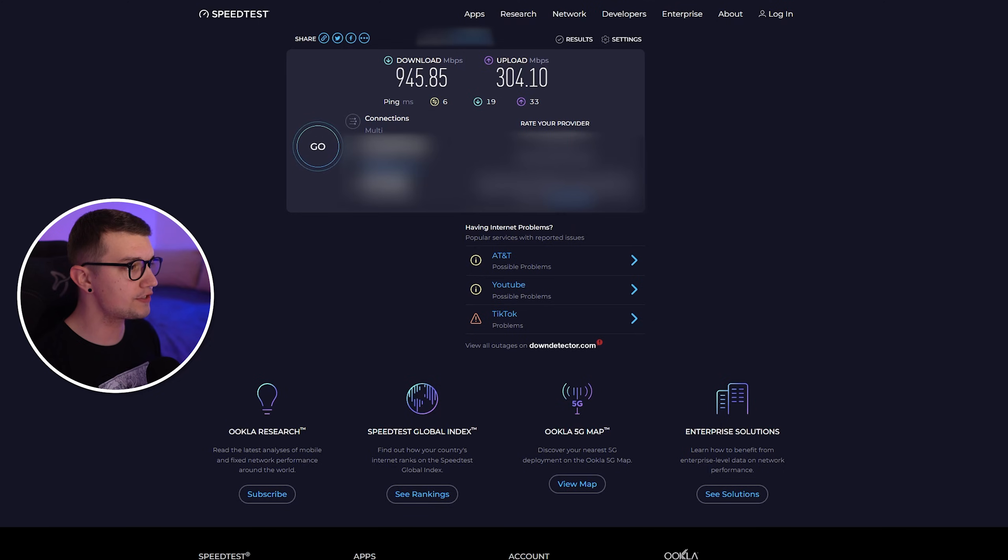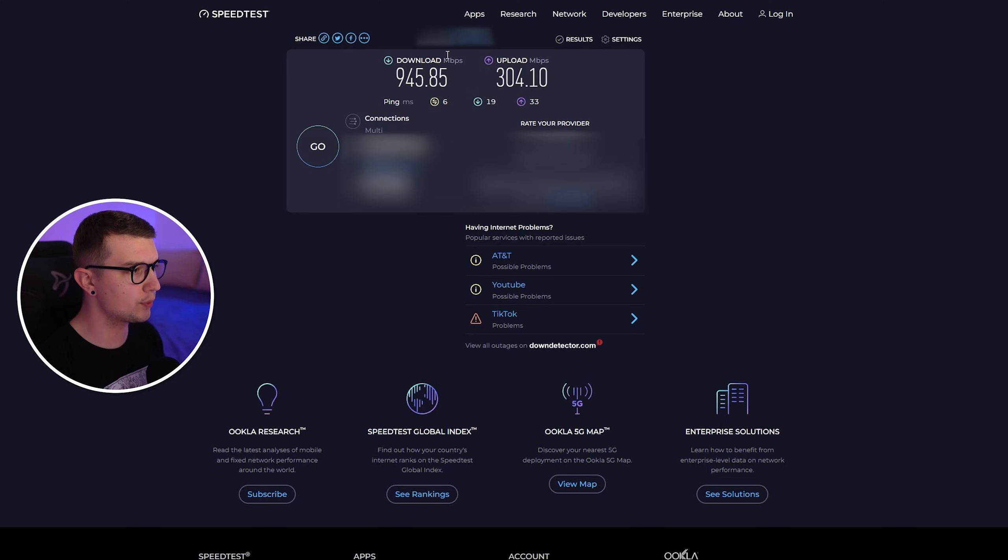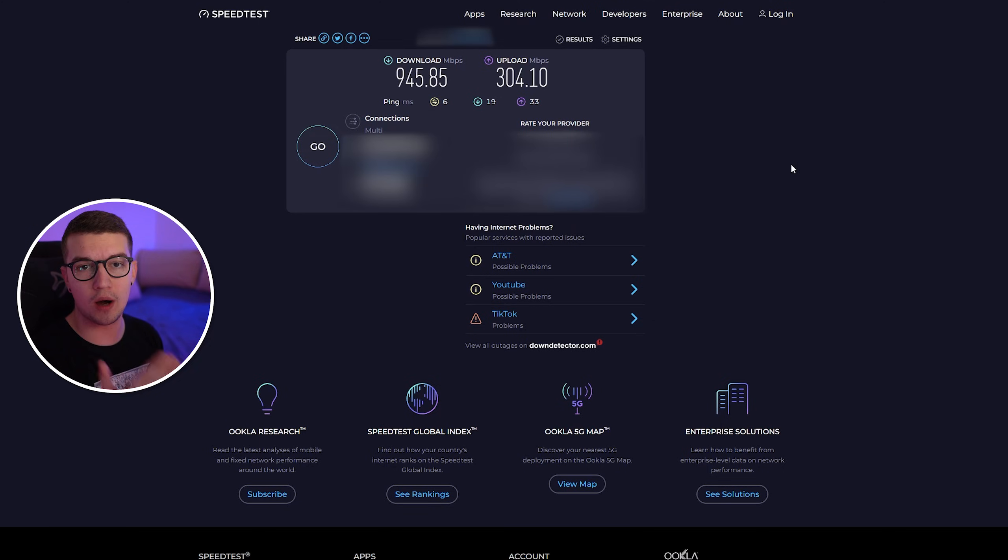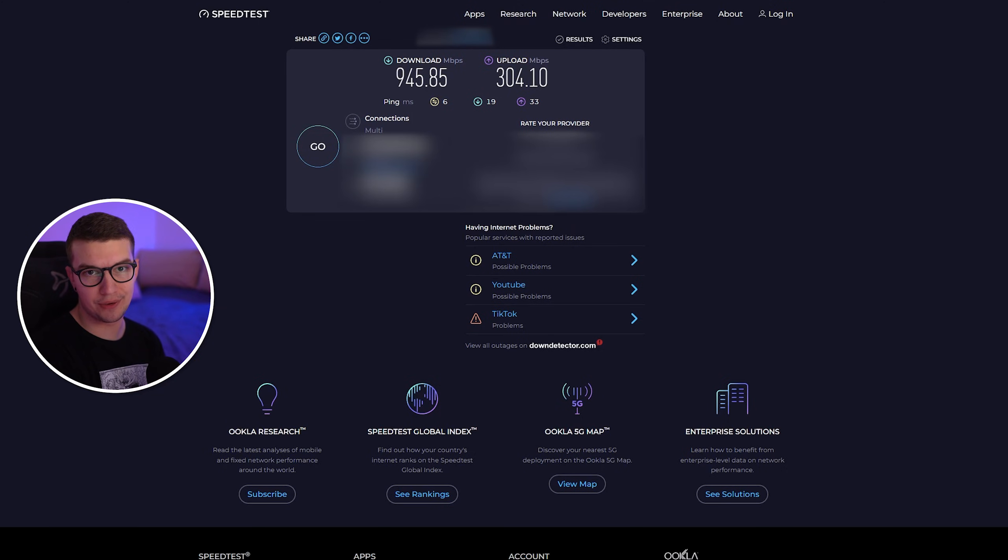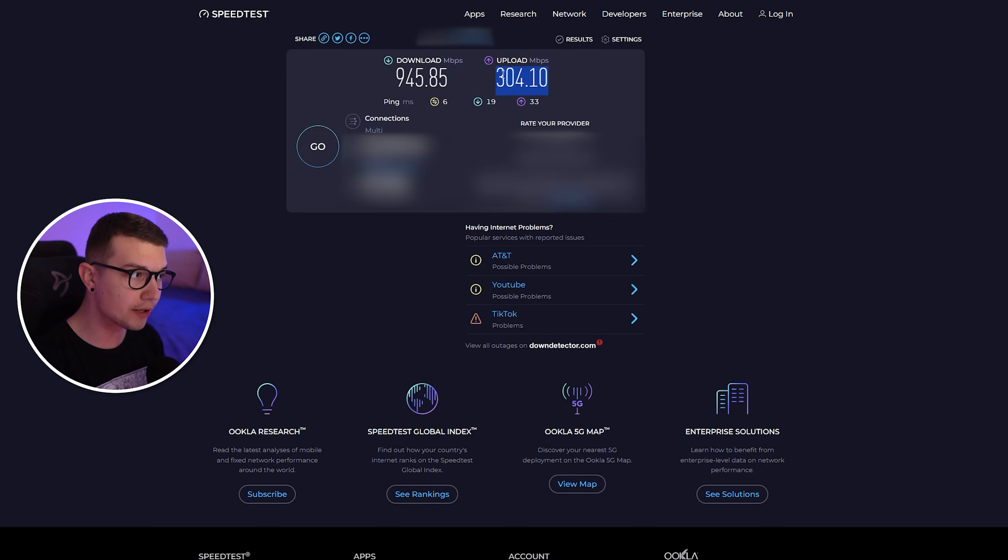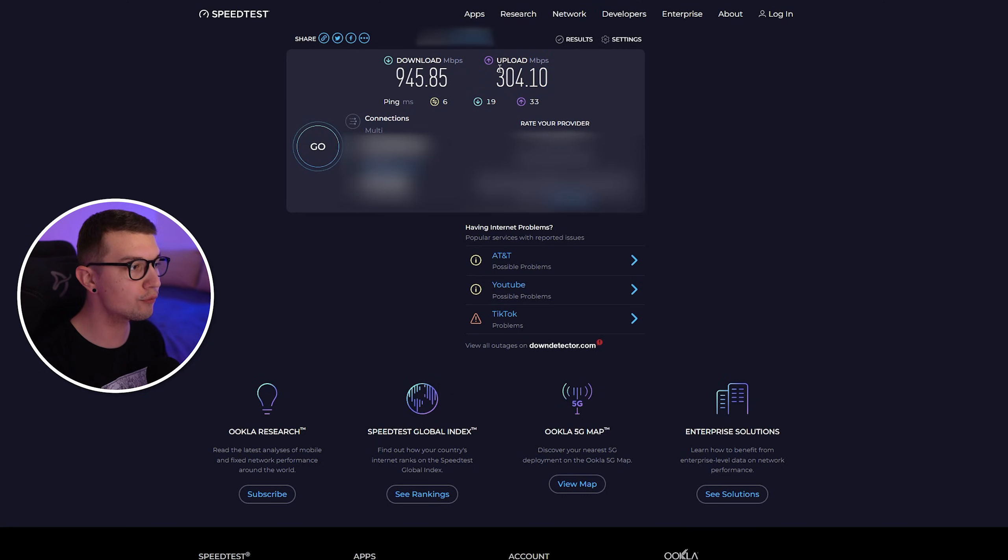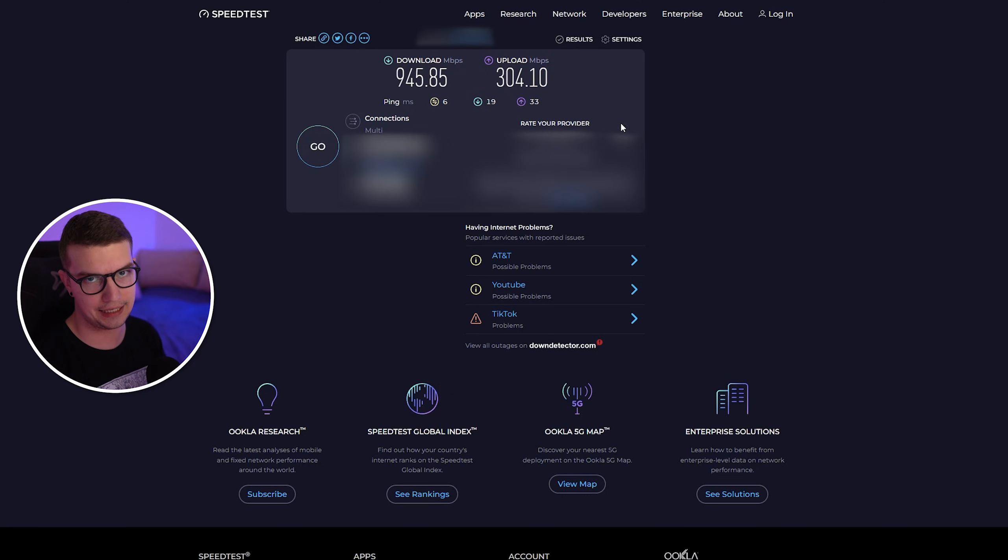Now that we have done our speed test, you can see the numbers over here. We have download and we have upload. Upload is what we need to look at, and that's what we're going to be changing in the video bitrate later on. So remember this number, if it says 1, 10, 100, whatever, remember this number. We're going to need it later on.